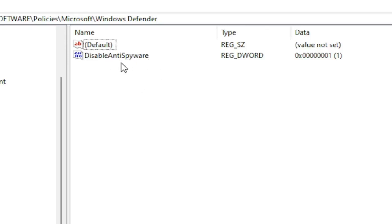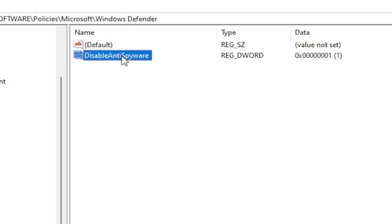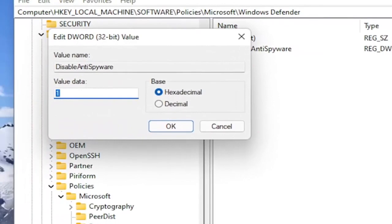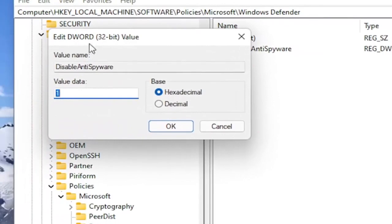Double click on it. And you set the value data to 1. And this would disable Windows Defender. And by setting it to 0 or just deleting this key would re-enable it.